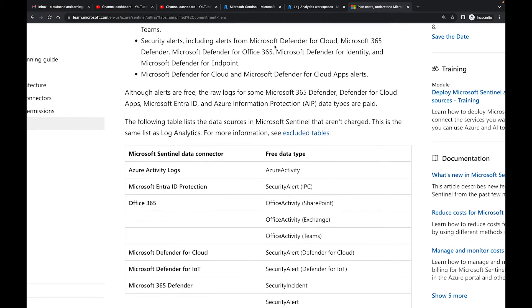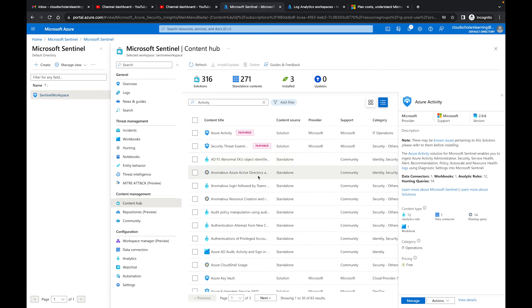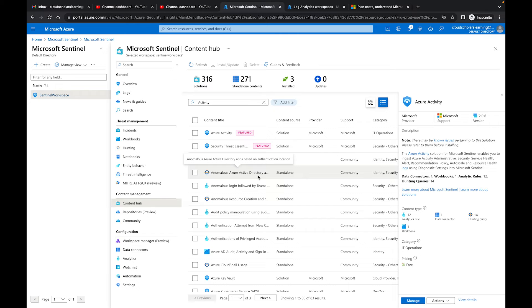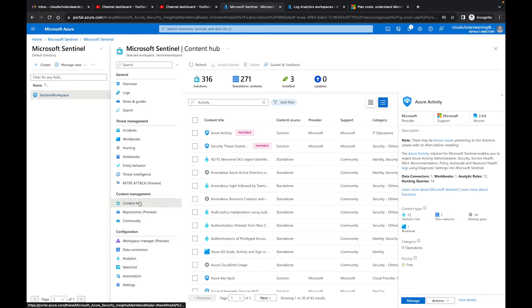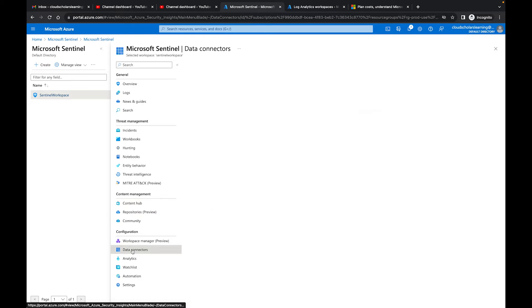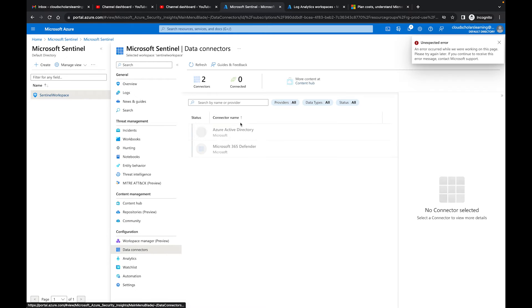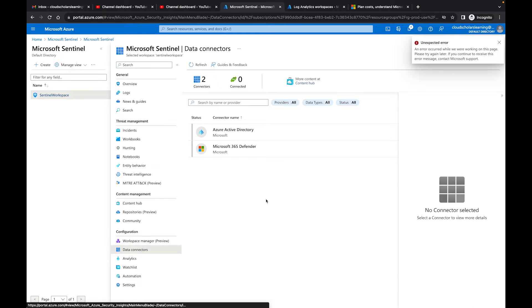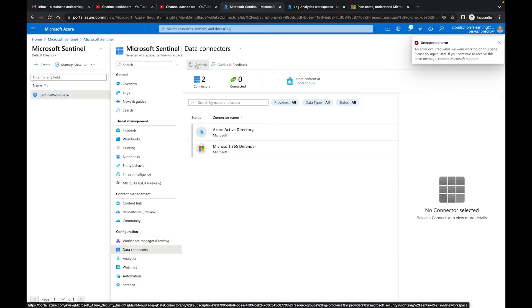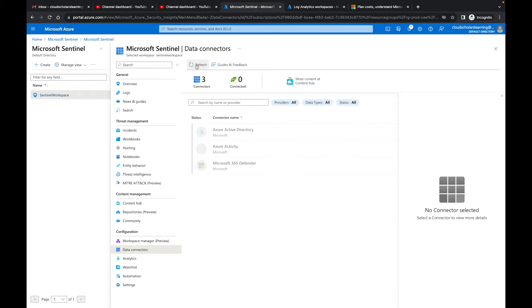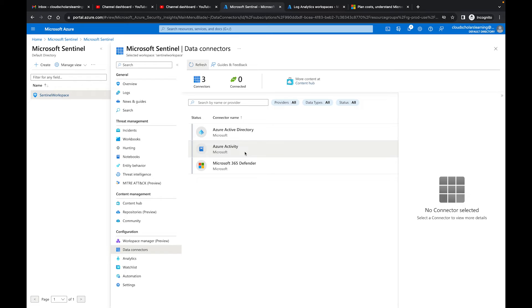So it really depends on how much logs that you're going to be ingesting. When it comes to the data connectors within your Azure Sentinel, it's very important for you to think about how much data am I going to be ingesting with this specific resource, whether it's Azure Activity or any other of the connectors here.